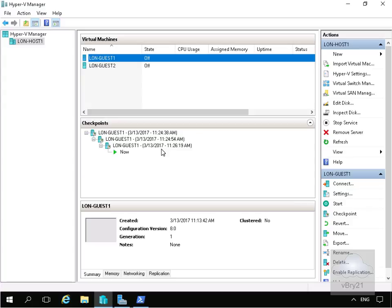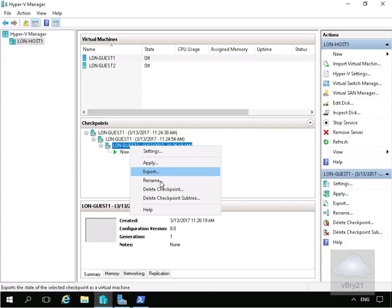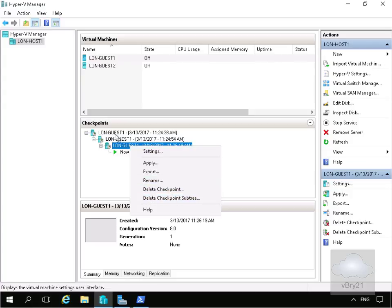We can see the checkpoints, our current running state, or where we're committing our changes to. We can also manage our checkpoints. If I right-click on this checkpoint, we can apply the checkpoint, export it, rename it to give it a meaningful name, delete it, or delete the entire checkpoint subtree which will merge all the changes back up into the parent.